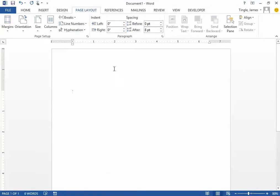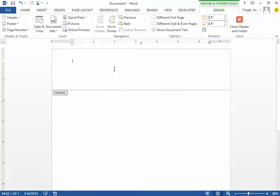To access your header, you double-click, and now you're inside your header. Here is where you're going to want to put the information.